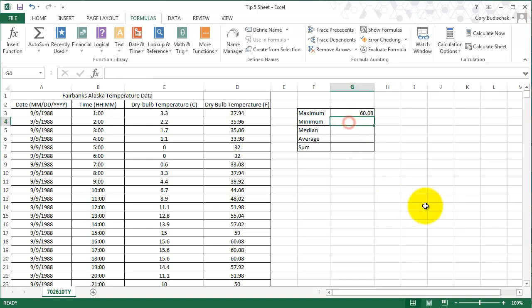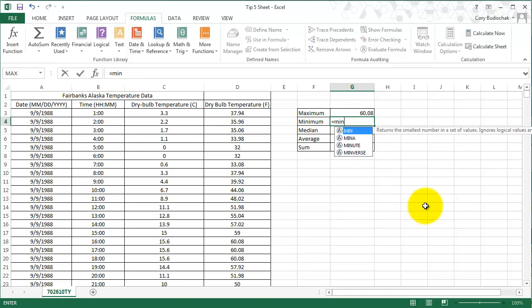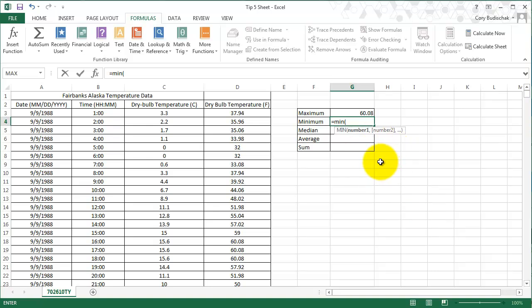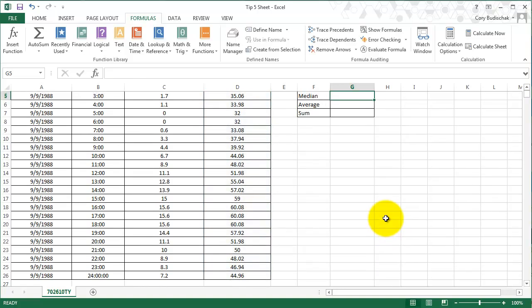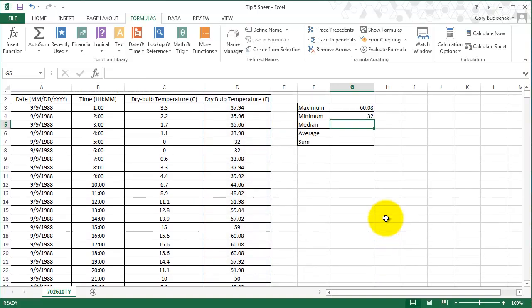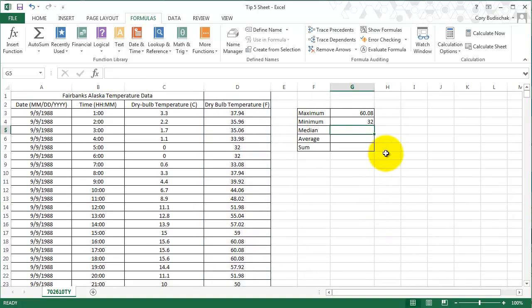But if I knew the formula, which in this case I know minimum equals MIN, I can type it in, type open parentheses, and that starts the dialog. And then I can just drag and see what the max is. So and then close parentheses, hit enter, and there. So now if we look back up at MIN, we find that the min is 32 degrees.